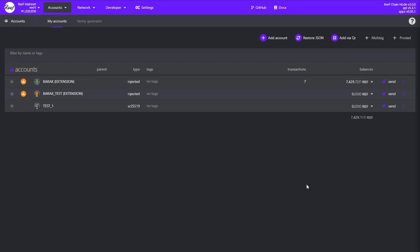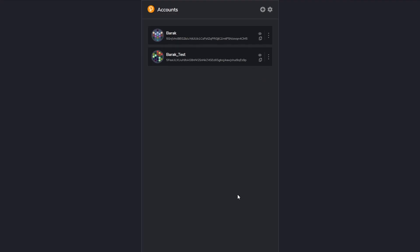Now we will see the other and arguably more safe method of creating and injecting an account directly through the Polkadot extension. For this you will need the Polkadot extension. I'll put a link in the description so you can download it. Once you've downloaded and installed this extension to your browser you can start creating your account. Open the Polkadot extension and click on the plus sign and select create an account.